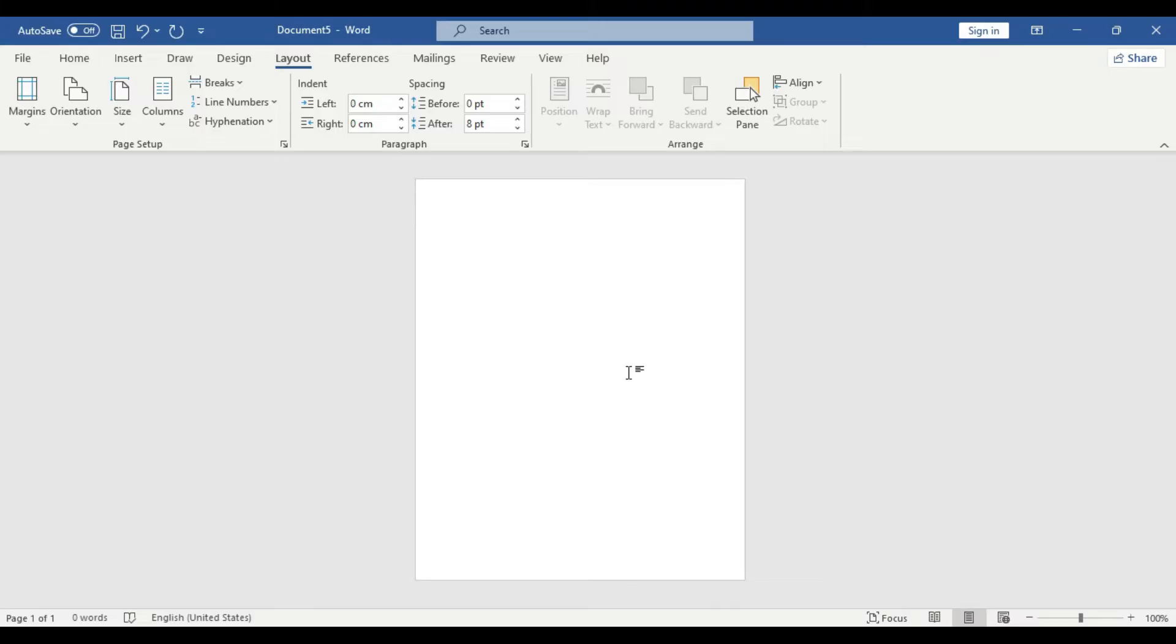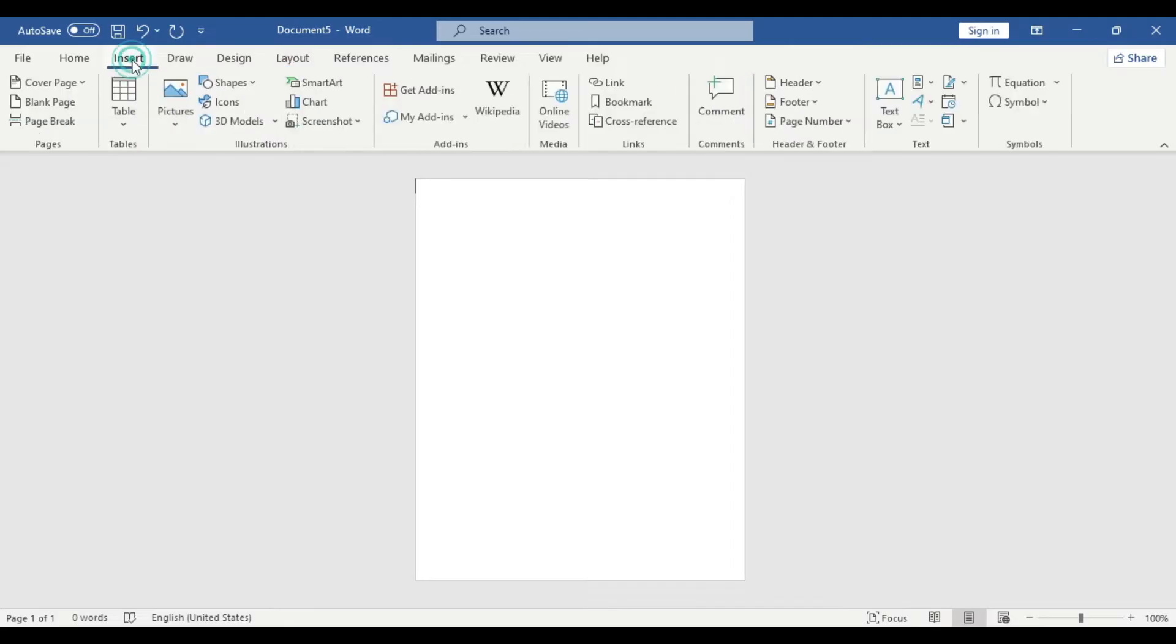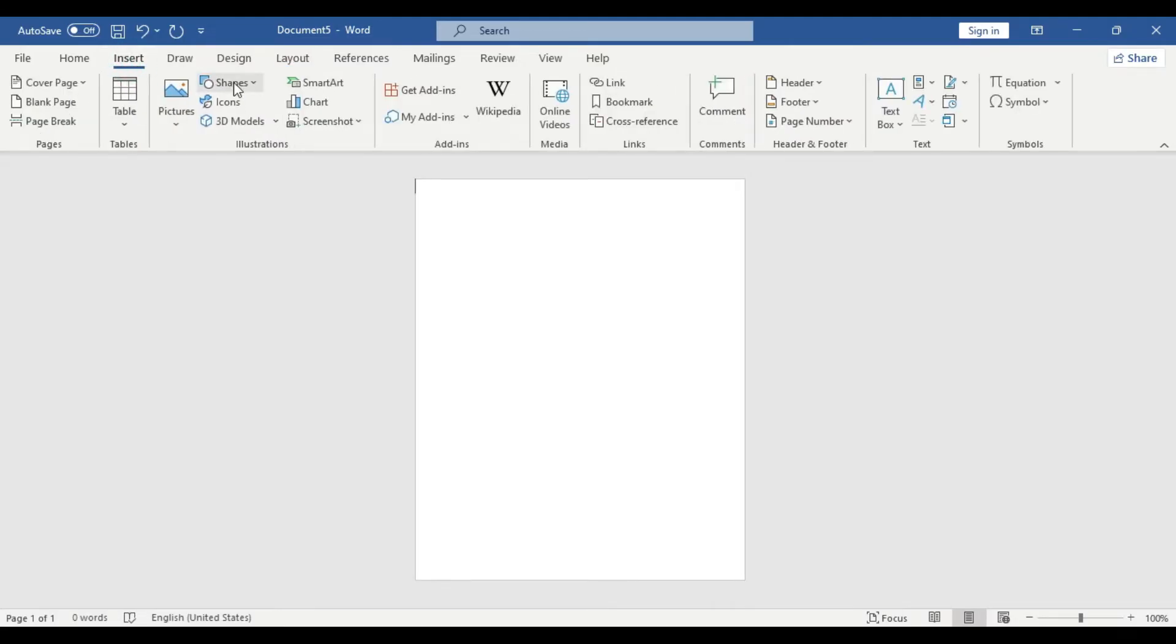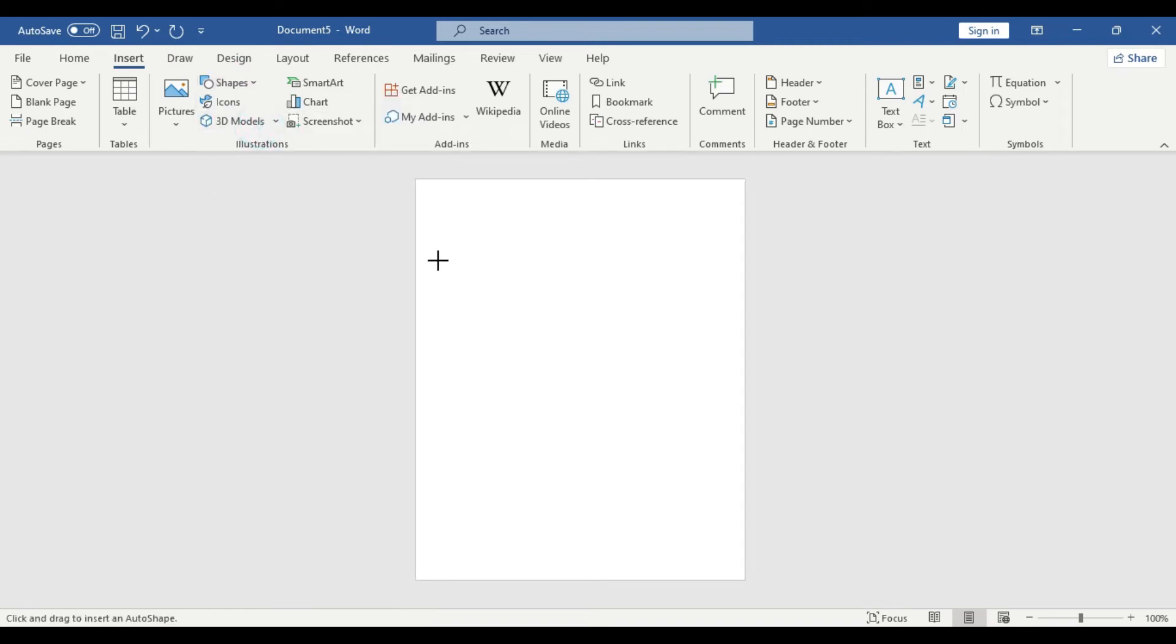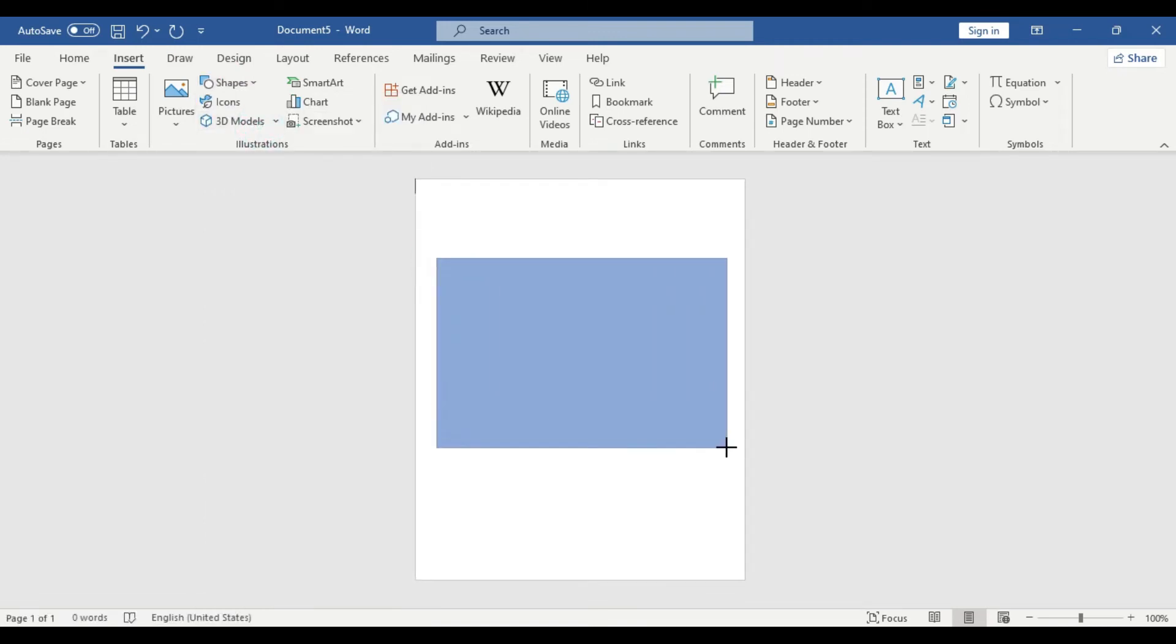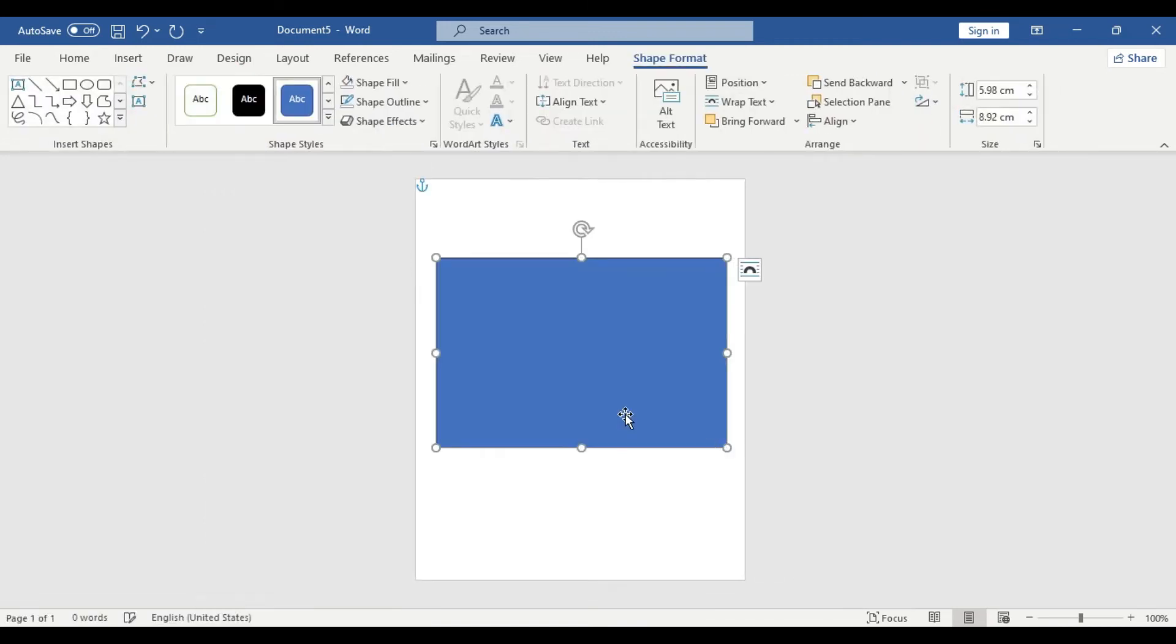Okay, let's start our design procedure. First we need a shape and we are going to insert a custom background picture on that. We go to Shape, Rectangular, click and drag, click on it, go to Shape Fill, Picture.